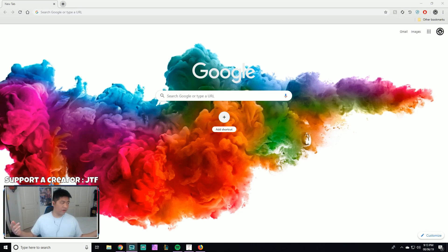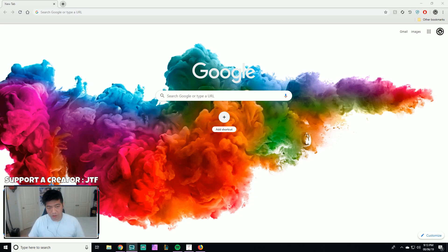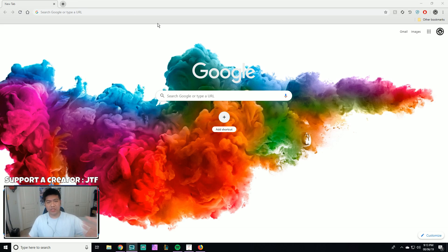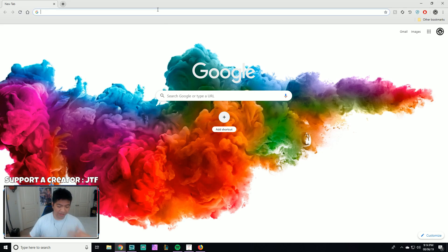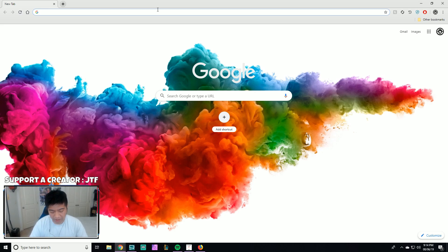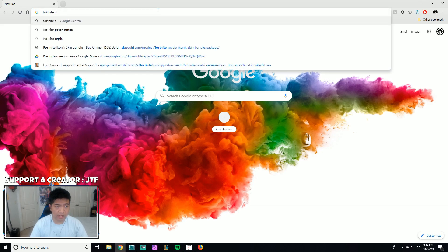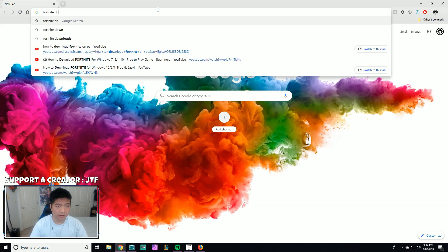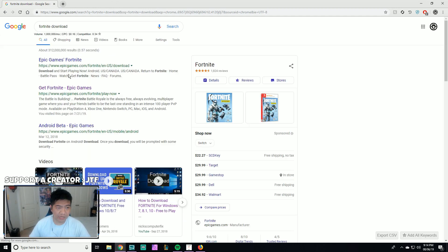The best way for you to learn how to download Fortnite on PC is for me to do it myself. I already uninstalled Fortnite from my computer so I can do it with you guys step by step. We're going to learn it together. First, go on to Google or whatever search browser you're using and type in 'fortnite download'.